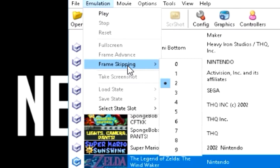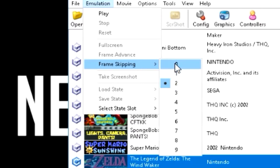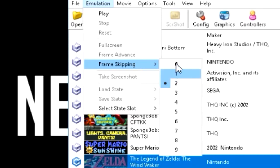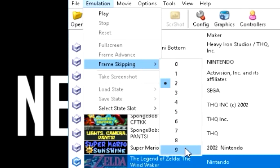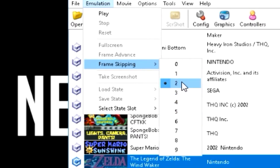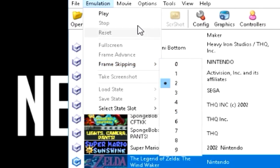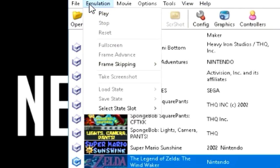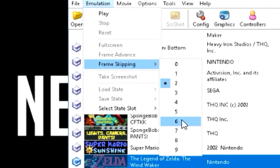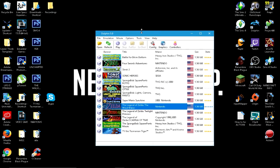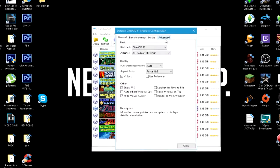So I have mine on two. By default, when you first load up Dolphin, it's going to be on zero. But I have mine on two, and that works great for me. Yours may be different. So try zero through nine and see which one works best for you. Mine works for two. Yours might be six, seven, eight, ten, twelve. I don't know. So change that to whatever you feel comfortable with.